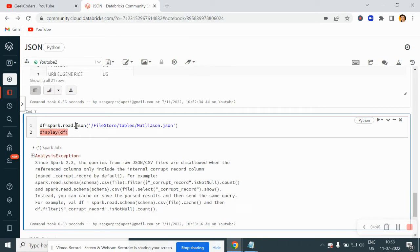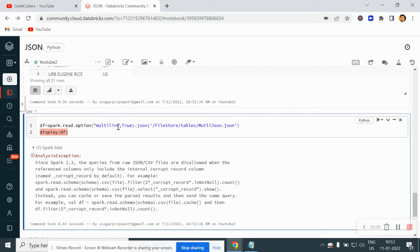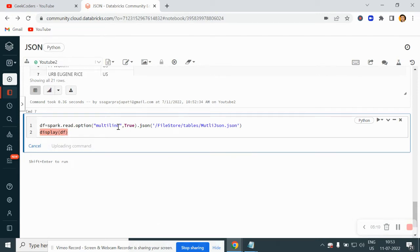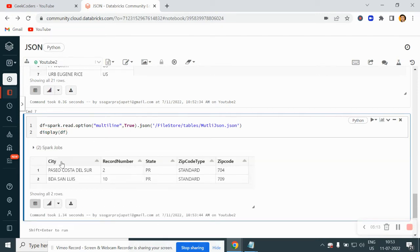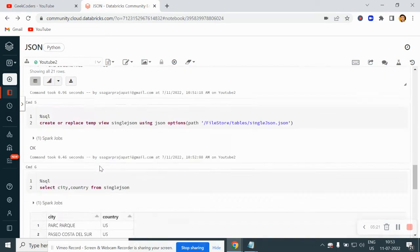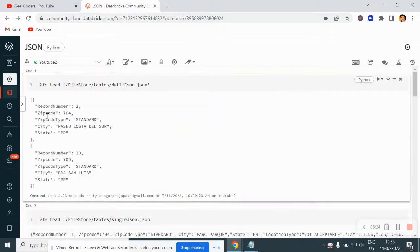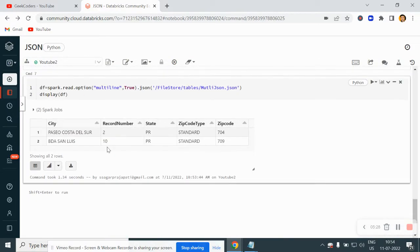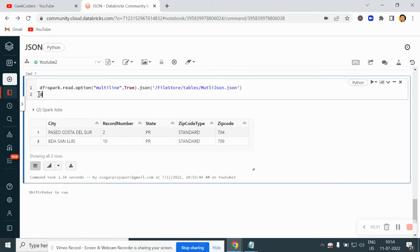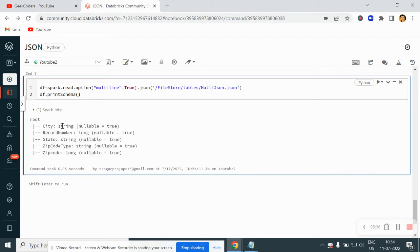If you want to read or load a file which is multi-line, then I have to use one option here — that is multiLine and make it true. Now try to run this. Now you can see we have city, record number, state, zip order, zip code type and zip code. We have only two rows because we loaded only two rows. If I write printSchema, then you will see the schema — city string, record number long, state string and so on.